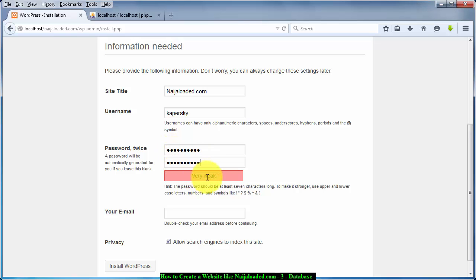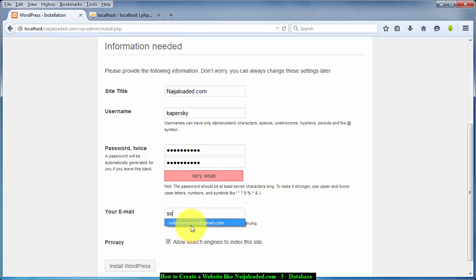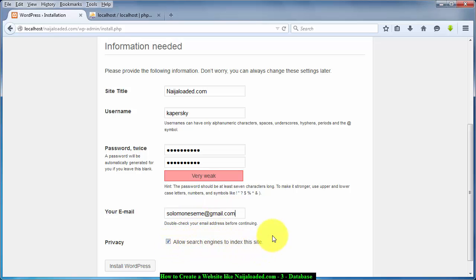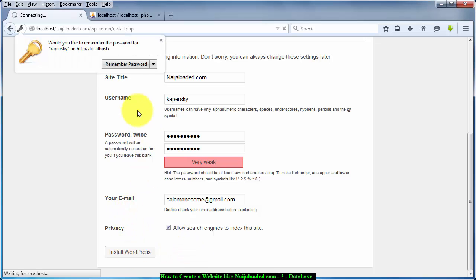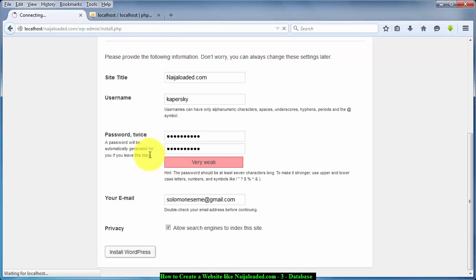It says very weak and I don't care if it's weak or not. So this is my email, you can send me messages from here. And this place said allow search engines to index this site. That is a very good thing for you to allow because you need Google to know that you've created the website. Then click on install WordPress, and this place I think I should remember the password because I'm going to be using it often.